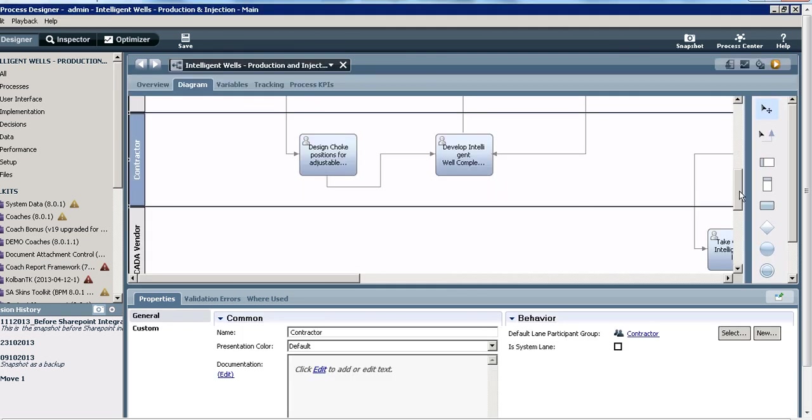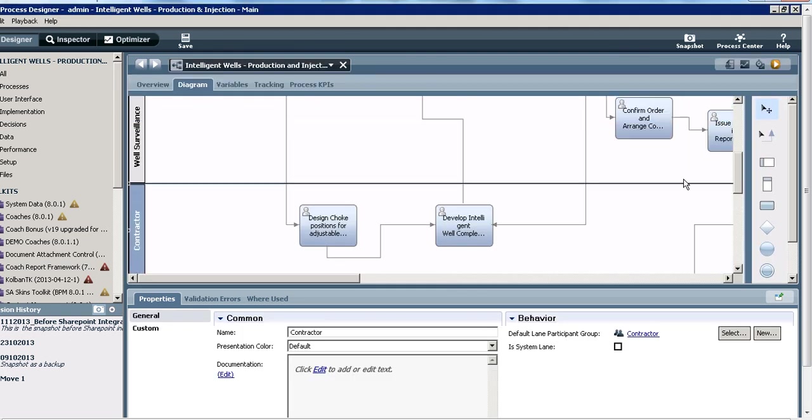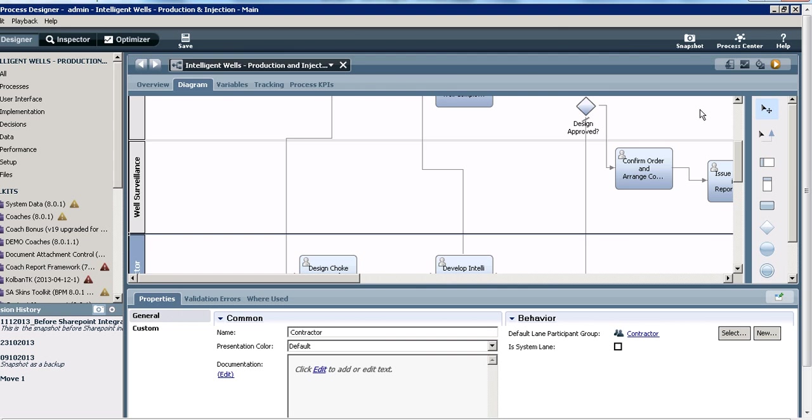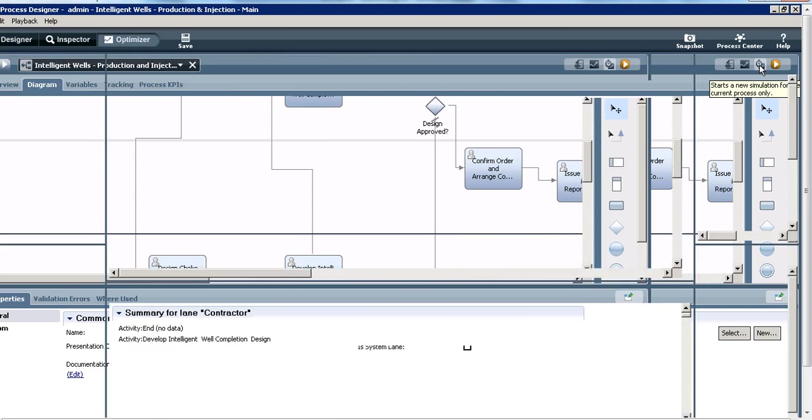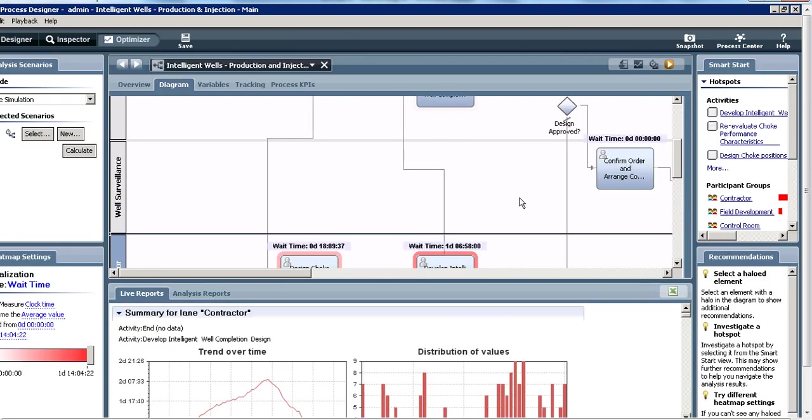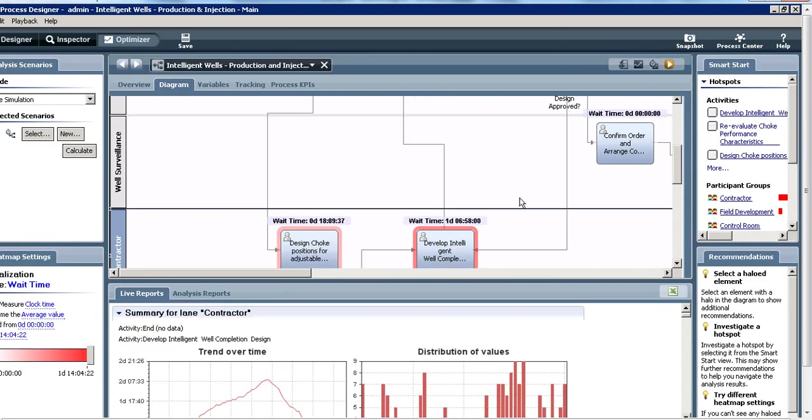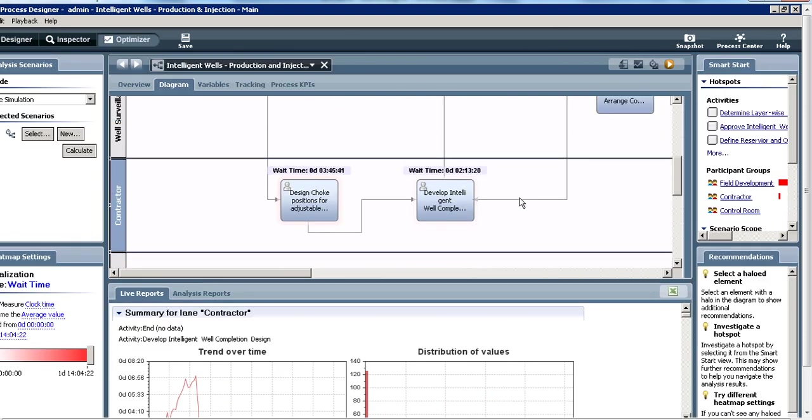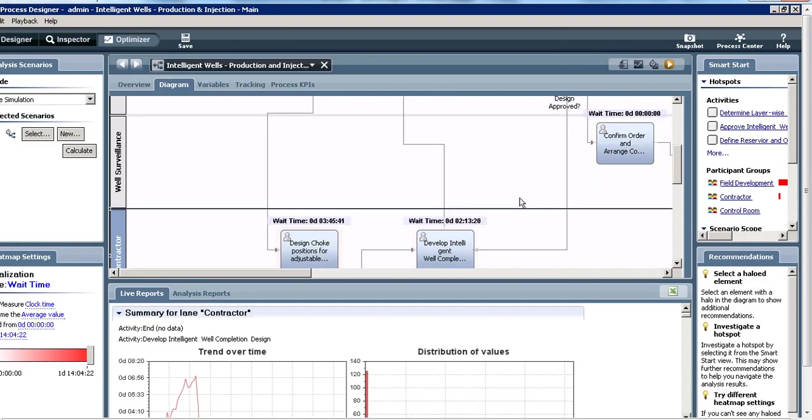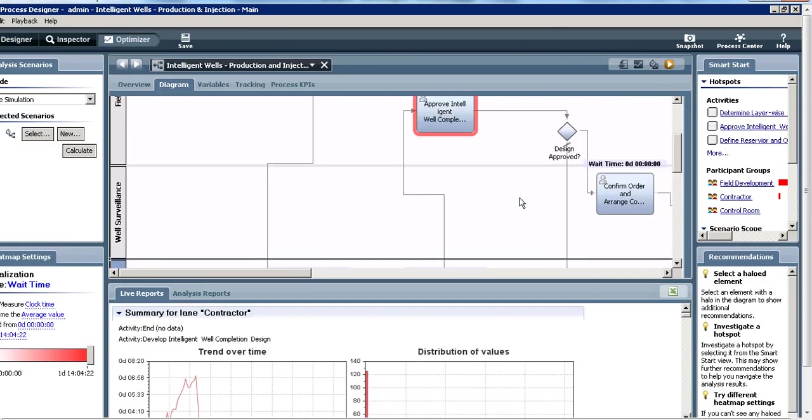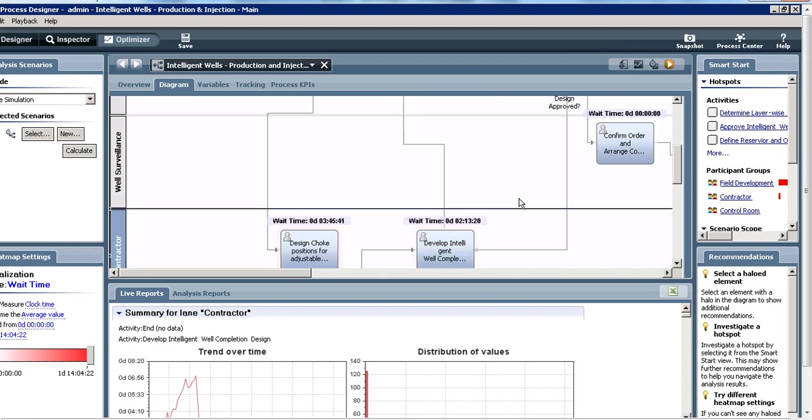Now let me run the simulation again. Remember, last time this was the bottlenecked activity, so I decided to increase the capacity of the contractor team. I click this stopwatch icon again to rerun the simulation. The simulation is running and it's finished running.